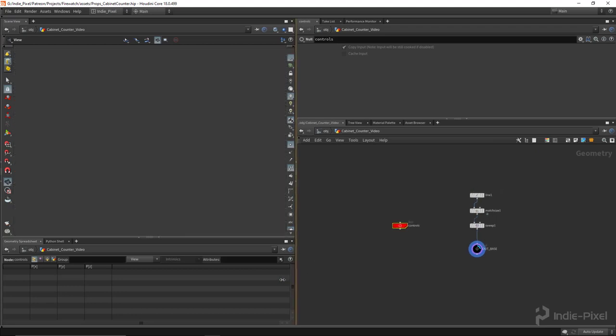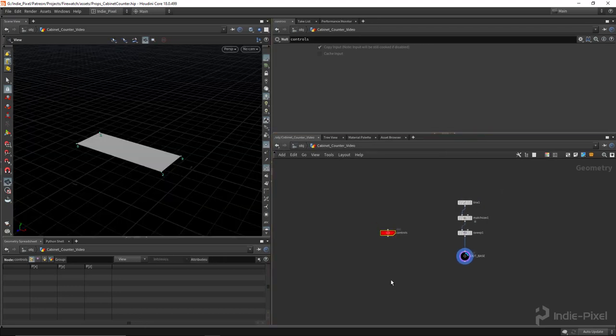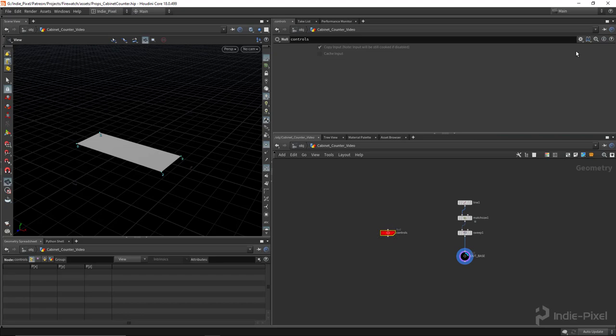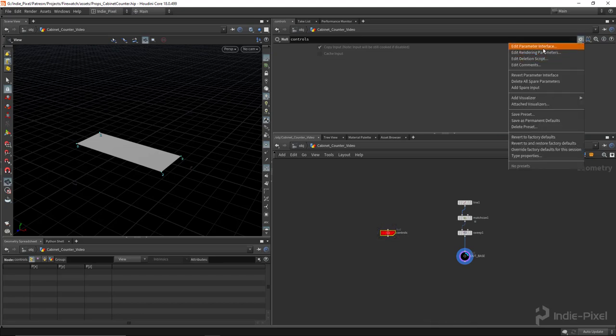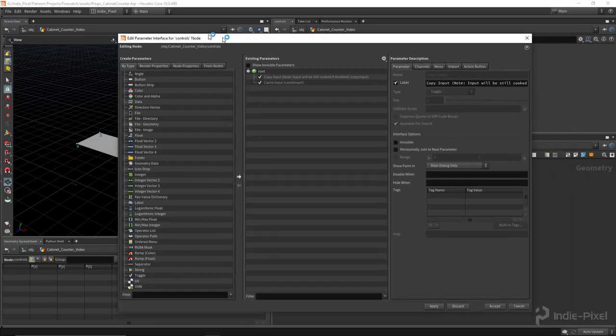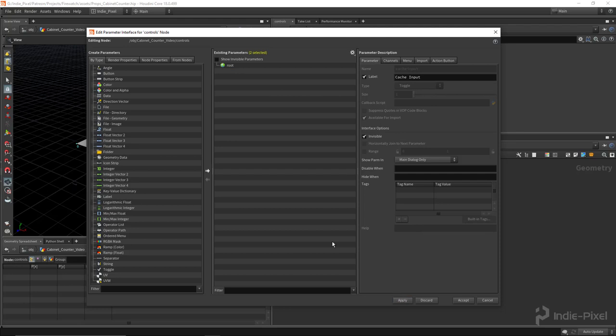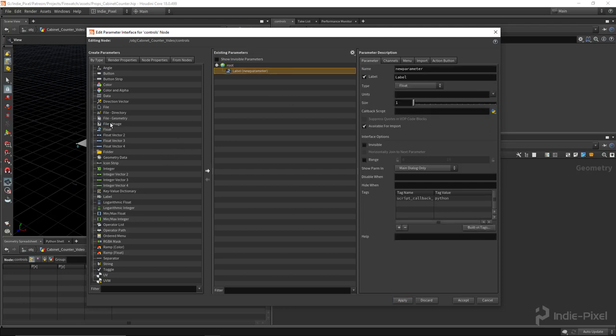Alright, so let's get a couple of controls set up here. What I'm going to do is go up here and we're going to open up the edit parameter interface for that particular null node. I'm going to set those default parameters to invisible.